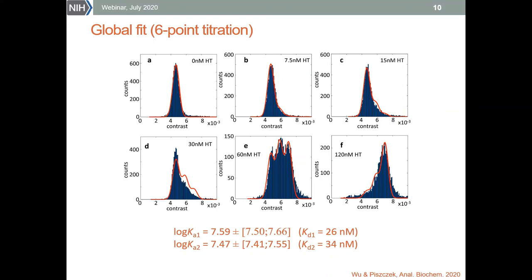We can obtain much more robust fits when we introduce some constraints. For this, we have to fit this data together, linking the Gaussian fits of different distributions directly using the two-to-one binding equation. In principle, each Gaussian peak has three fitting parameters and we are fitting 15 peaks in this titration, so there are a lot of parameters to fit.